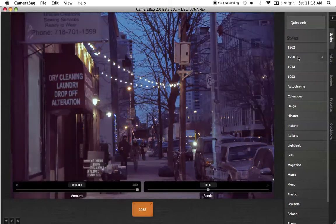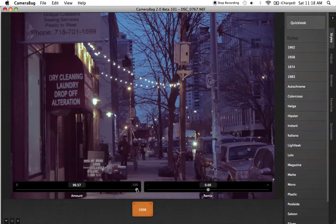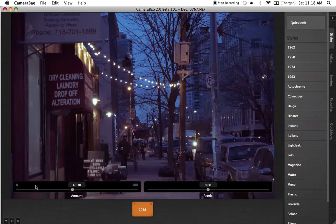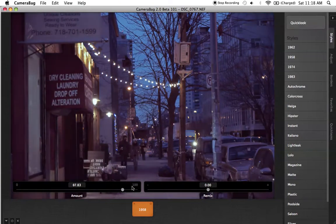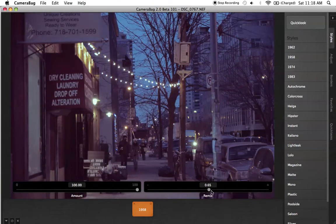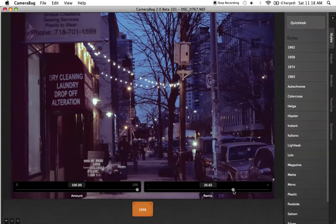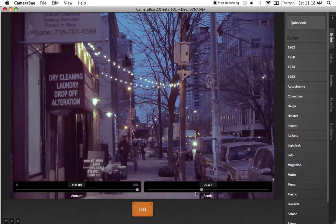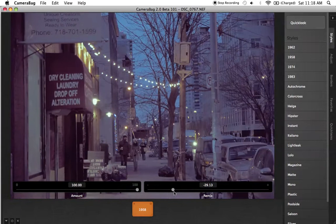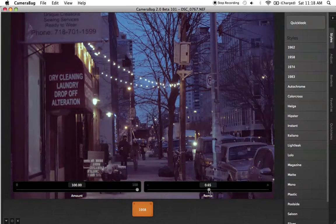So I'm going to pick that, and there you go — 1958 pops up right down here at the bottom. And now I can adjust the amount of how much it affects the image. I'm going to make it go at 100%. Then you can remix it a bit — now you're seeing there's a little bit more contrast, now there's less contrast, even less contrast. I'm going to put it back to right around there and add a little bit more contrast.